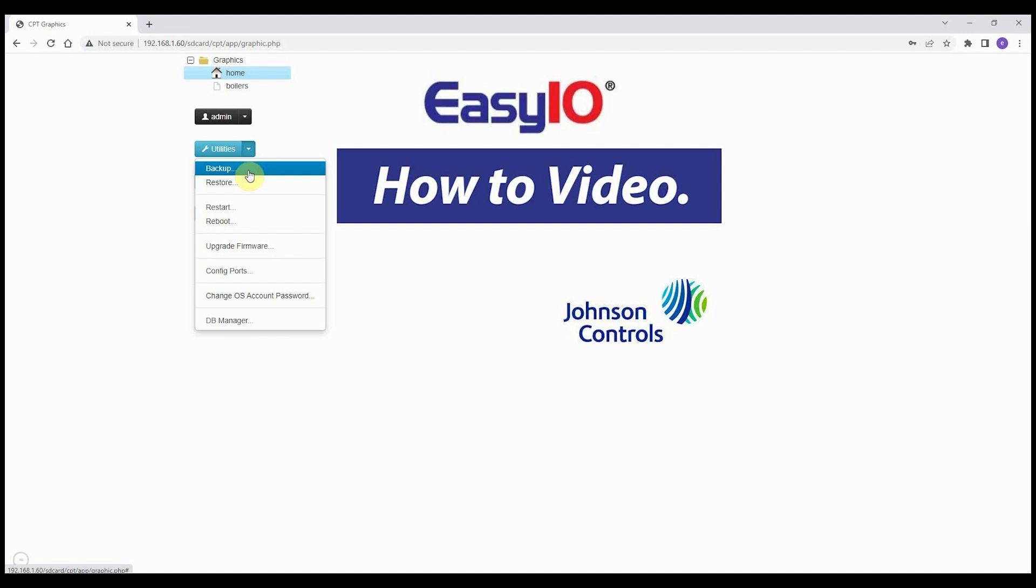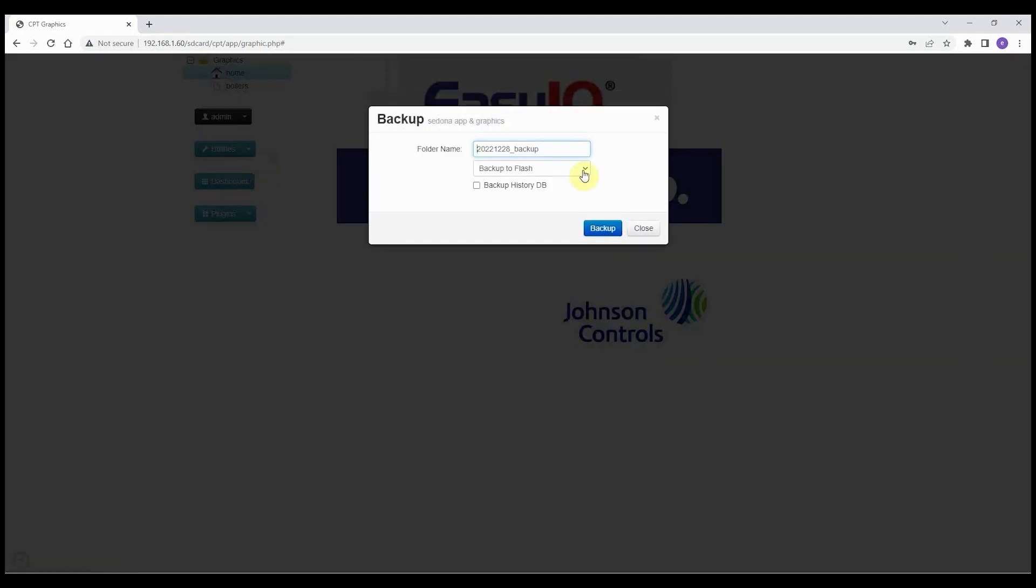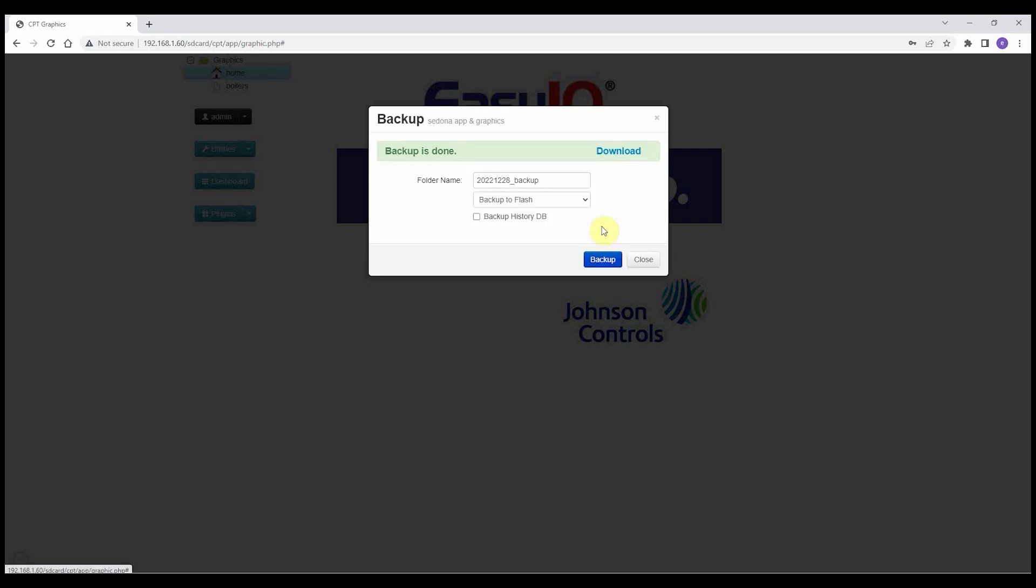The name of the backup can be changed. By default the name is the current date. Optionally, the SQL database can also be added to the backup. This backup is placed on the 8GB flash memory of the controller, after which it is placed in the download folder of the computer by clicking on Download.